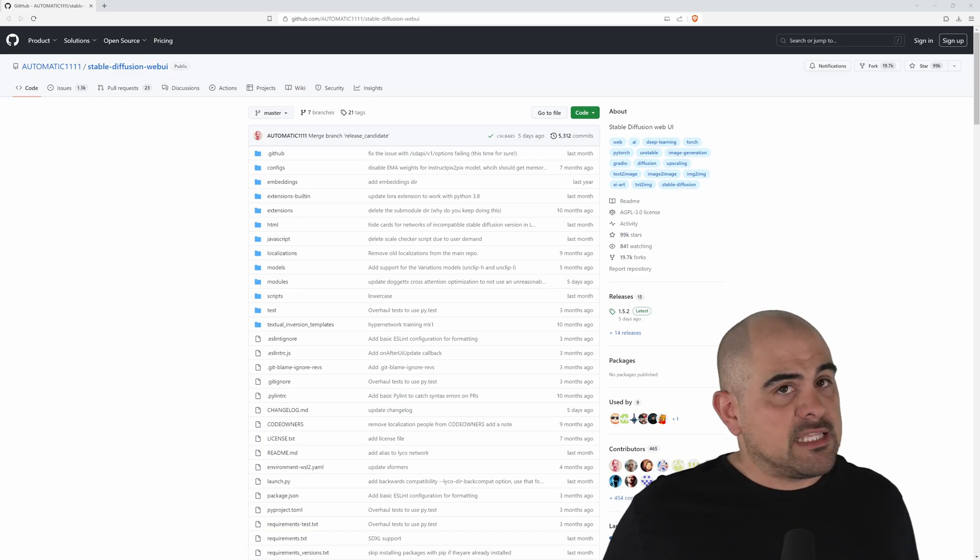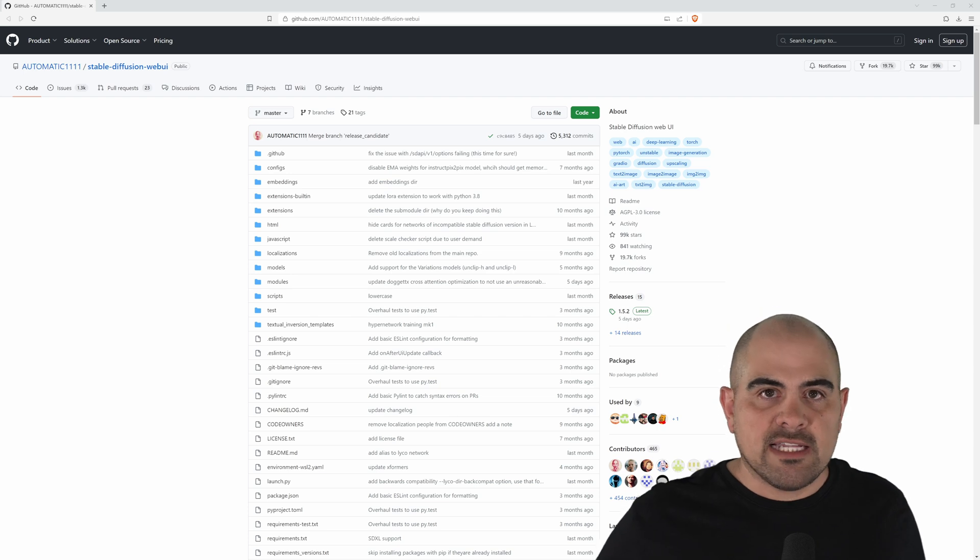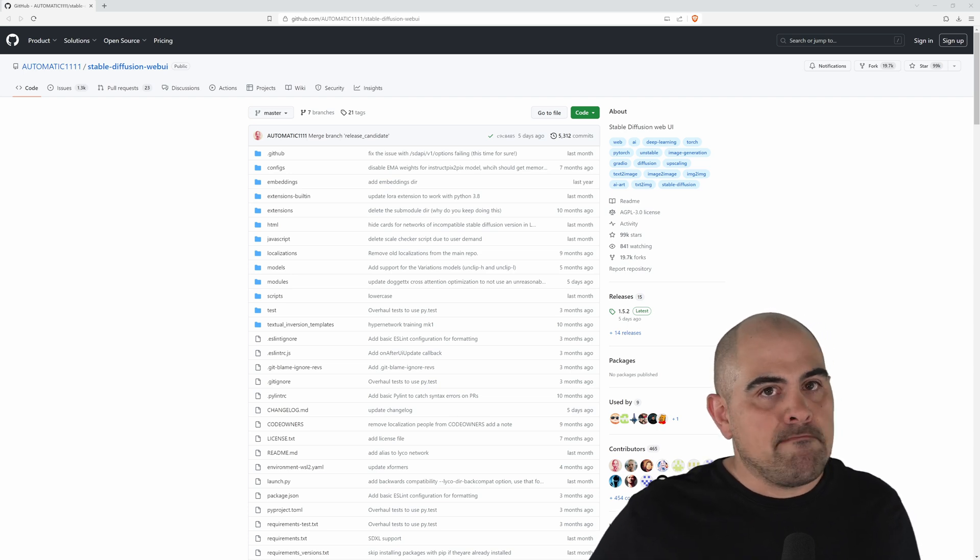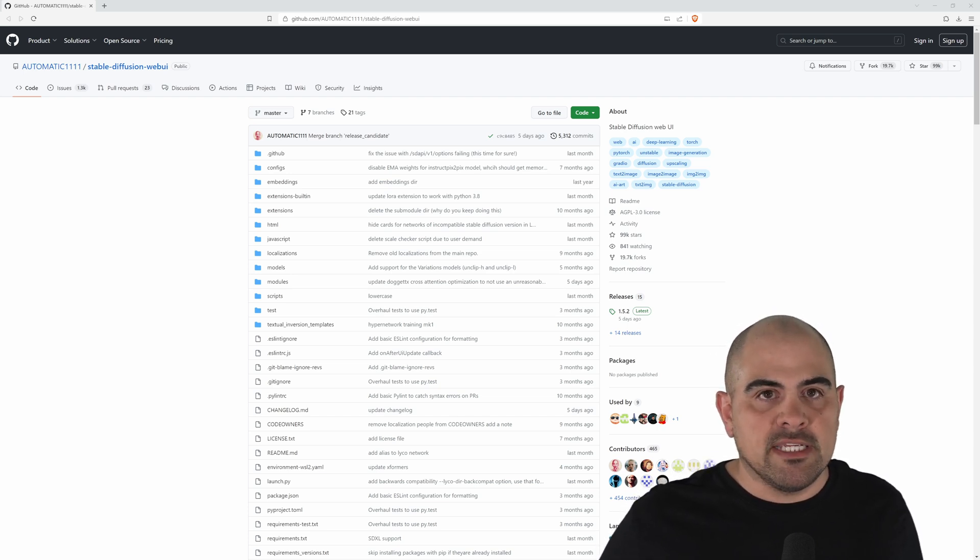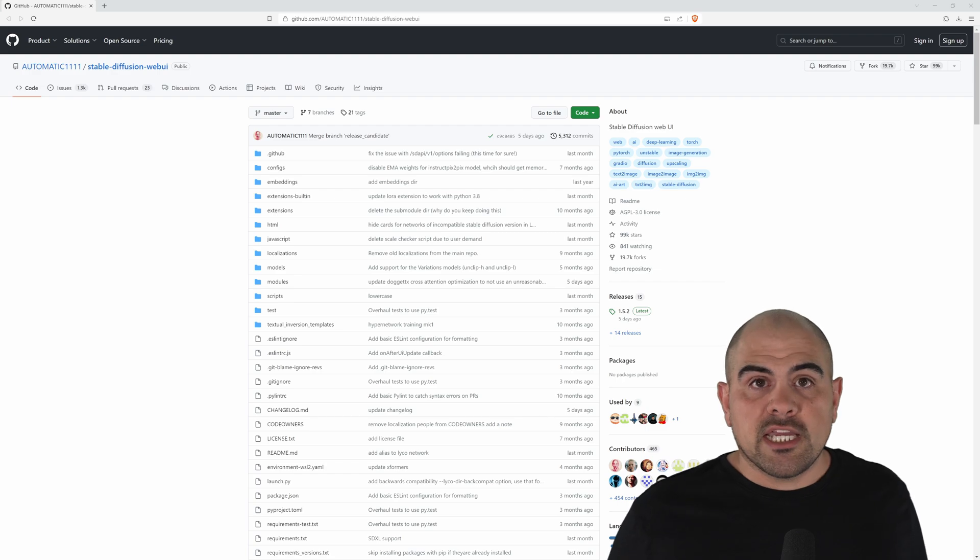Installing Stable Diffusion isn't that difficult. In fact, depending on your internet connectivity, it may only take around 10 to 15 minutes. Now let's go check it out.